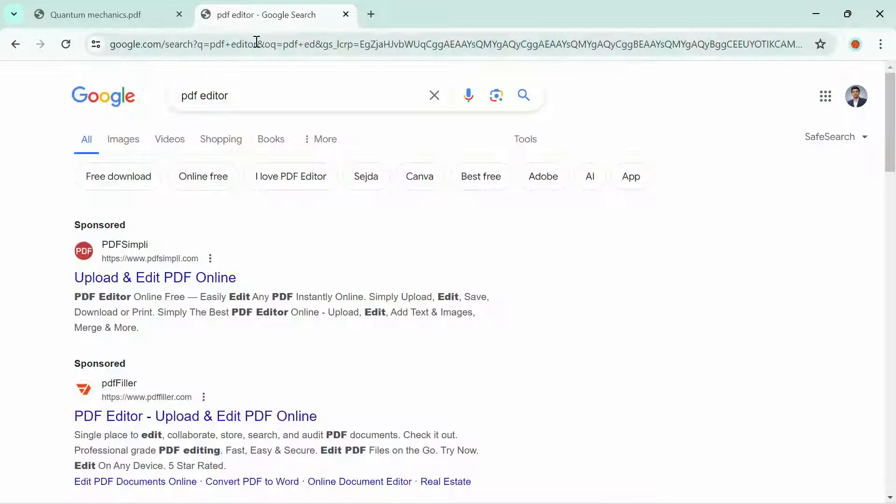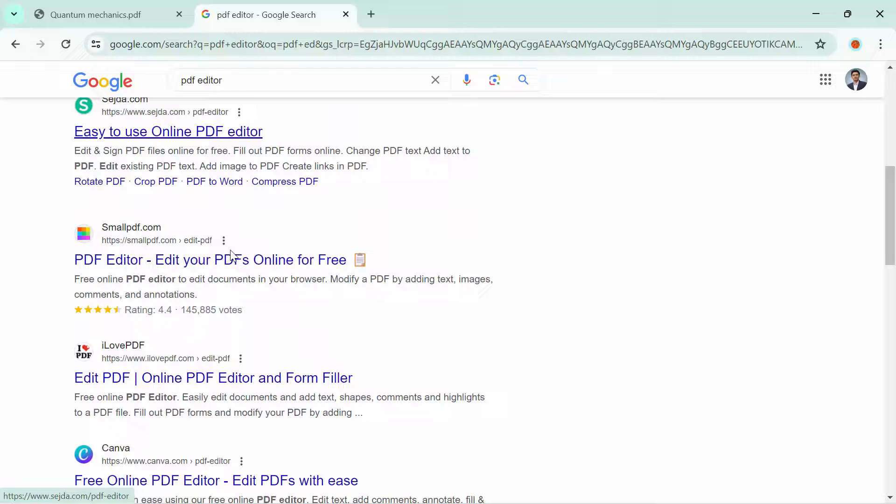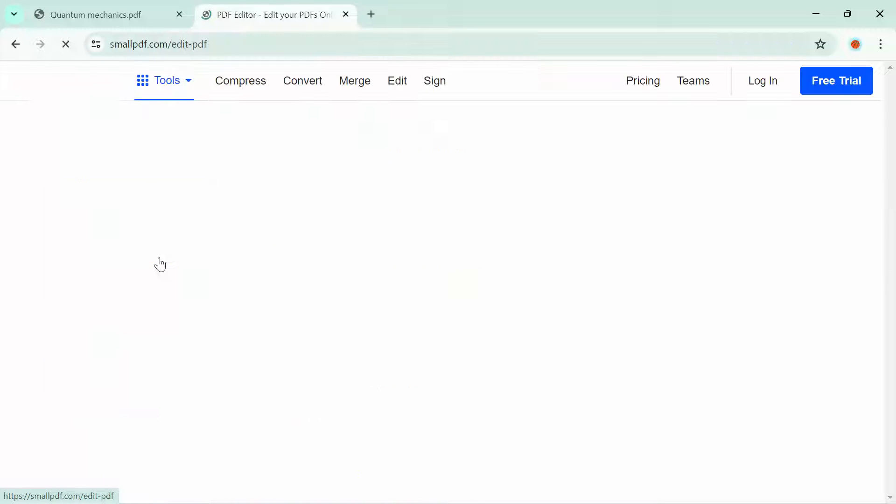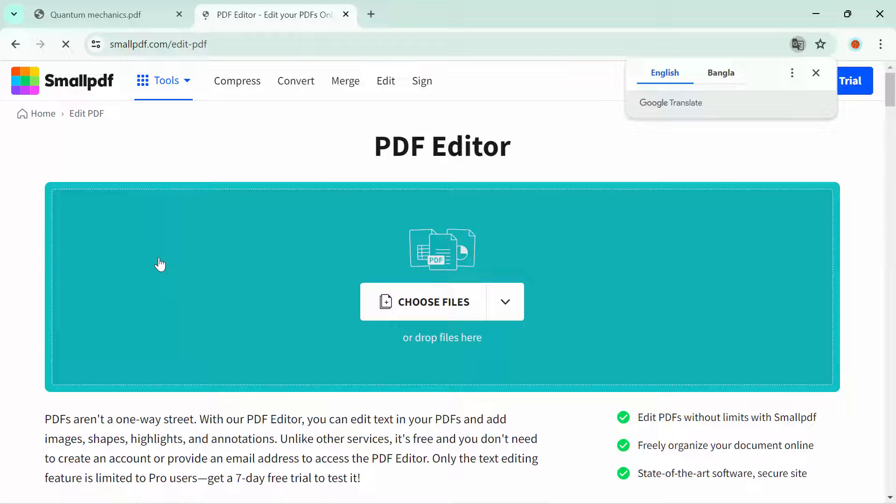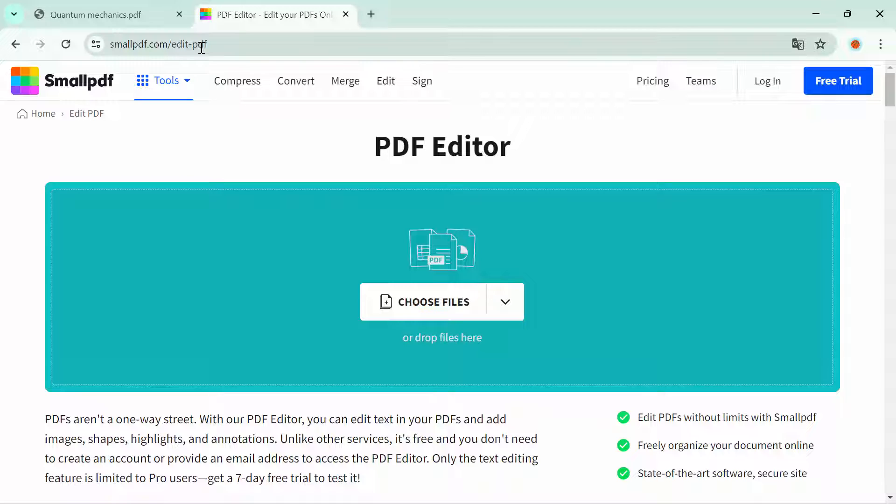Search here PDF editor, then go to this website smallpdf.com PDF editor. This type of interface will open. You can come into this website by writing smallpdf.com/edit-pdf. Now select the PDF file.